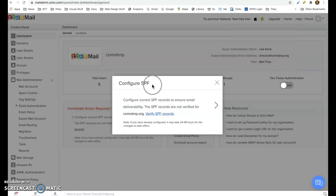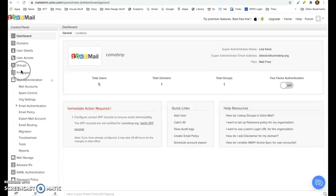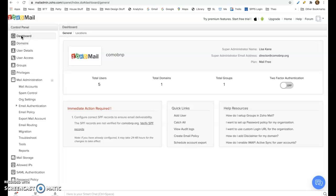It will say configure SPF. You can just X that out for now and then this will be your dashboard. And if you're not here, you can just click the dashboard in the nav menu on the left hand side and it'll bring you to this.